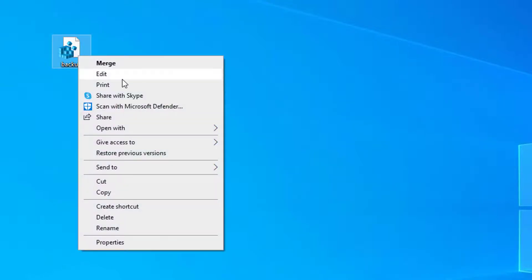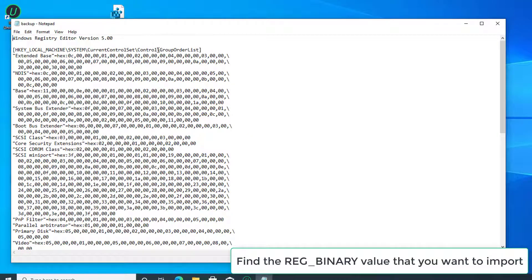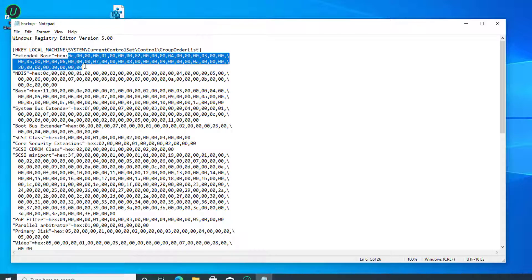Once the file is transferred to the destination computer, right-click on it and click on the edit option. Now search and find the REG_BINARY value that you want to import. In the following example, REG_BINARY value extended base is going to be imported.